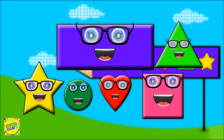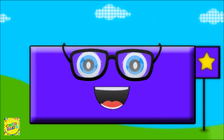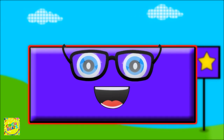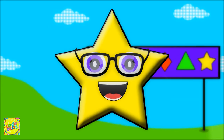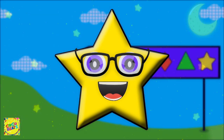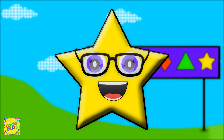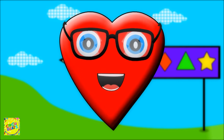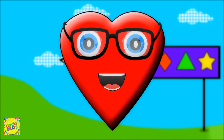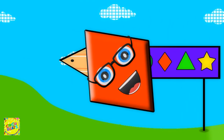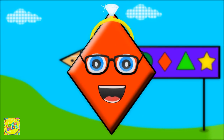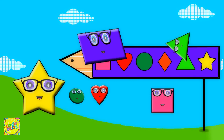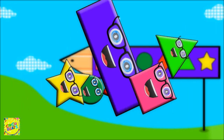We are shapes, you can see us everywhere. I'm a rectangle, like a really long square, I have four sides, I'm a rectangle. I'm a star, in the sky so far, I have five pointy arms, I'm a star. I'm a heart, I'm so curvy and so smart, I'm a really lovely shape, I'm a heart. I'm a diamond, you can see me on a ring, I'm so shiny and so bright, I'm a diamond. We are shapes, you can see us everywhere.